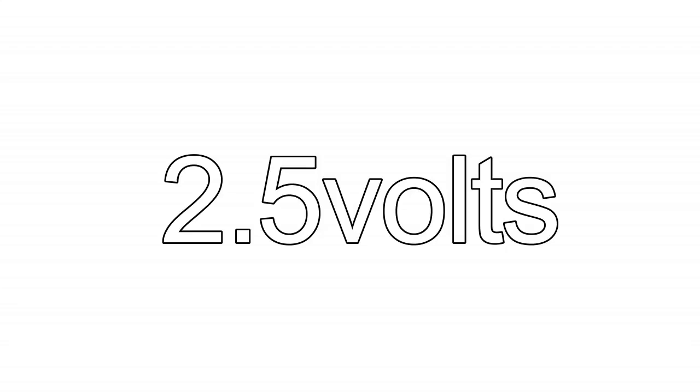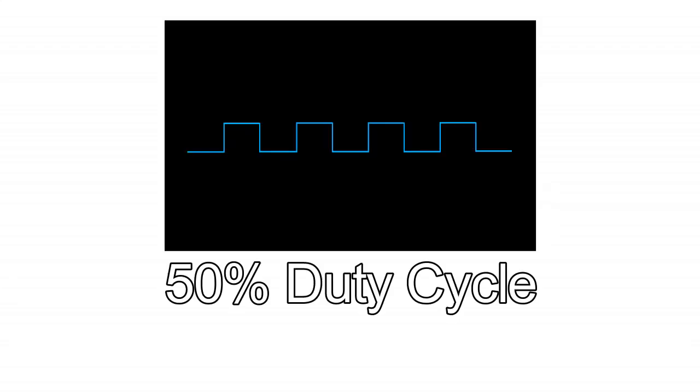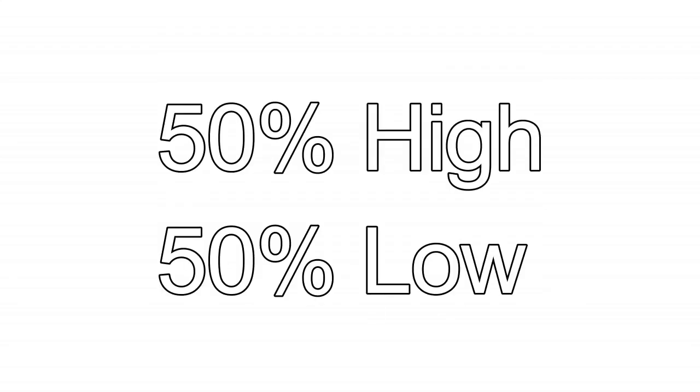If I have to generate 2.5 volts out of Arduino I will generate a square wave of 50% duty cycle, which means 50% of the time the signal will be low and will be high for the 50% of the other time.